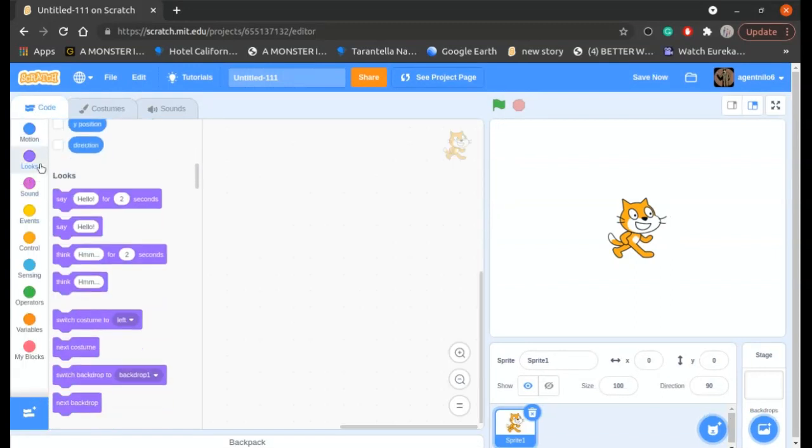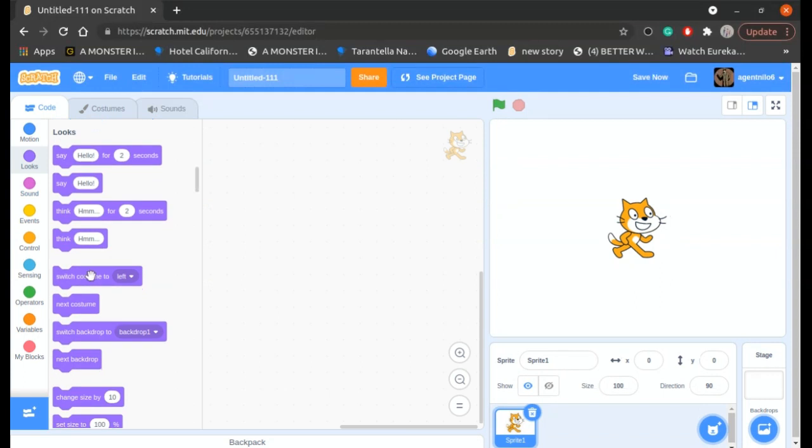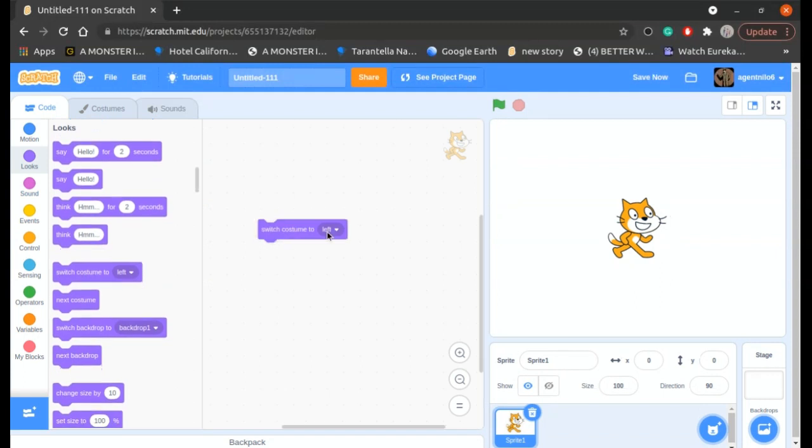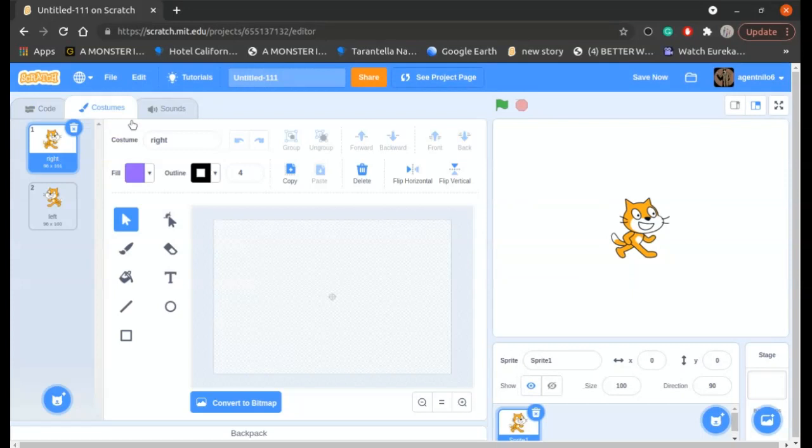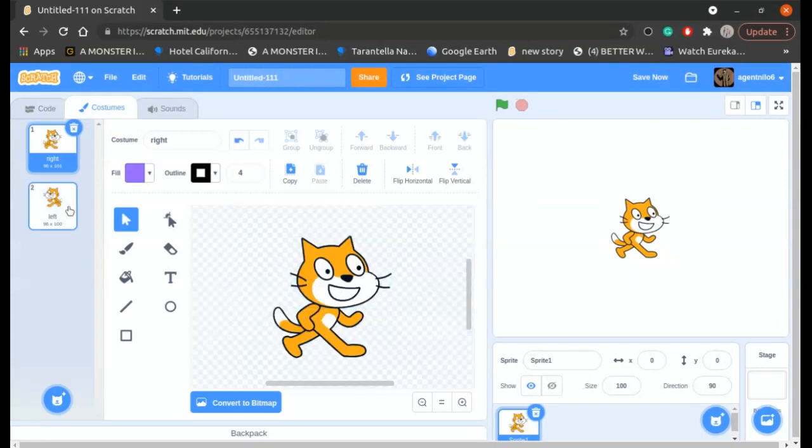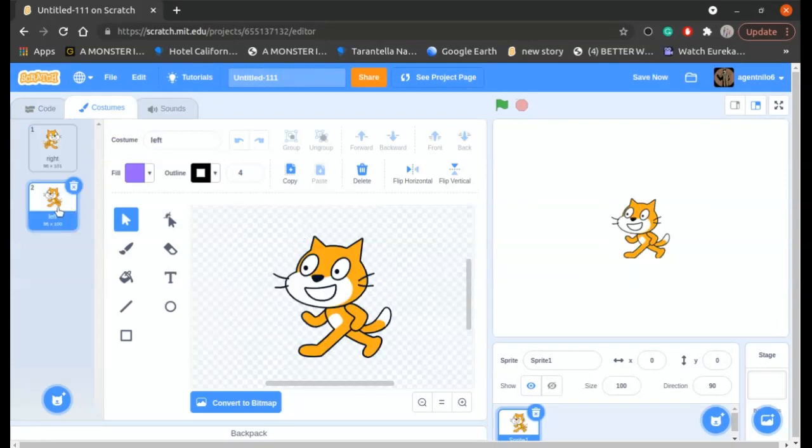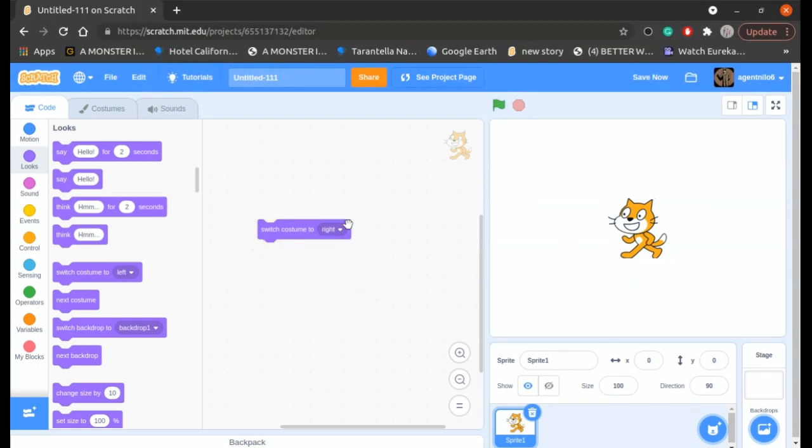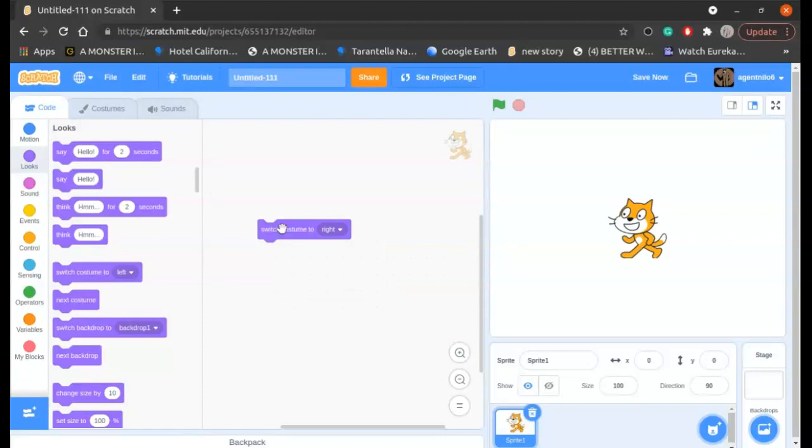go to looks and drag a switch costume to block. If you want to make it look to the left, choose the costume left because you've named it left and it is looking left in this costume. If you want to make it right, click on this and choose the option right to make it turn right.